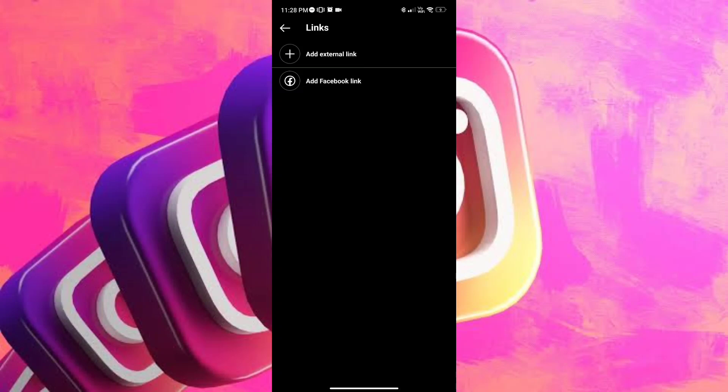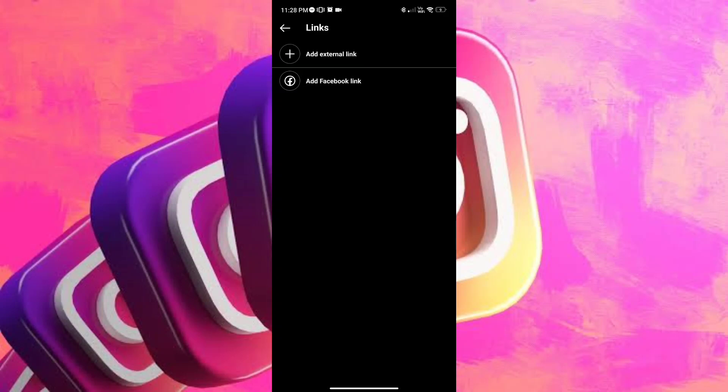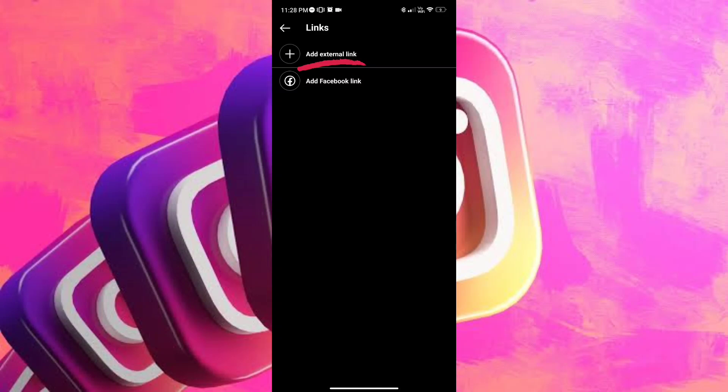Once you've tapped it, you will be given two options, add an external link and add Facebook link. Since we're linking Snapchat, we're gonna add an external link, so go ahead and tap it, and you will be transferred to the screen.